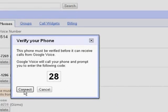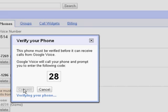Now they want us to verify this account, so connect. What this does is it's going to call my Gizmo account, and my Gizmo account is going to forward it to my Skype account.